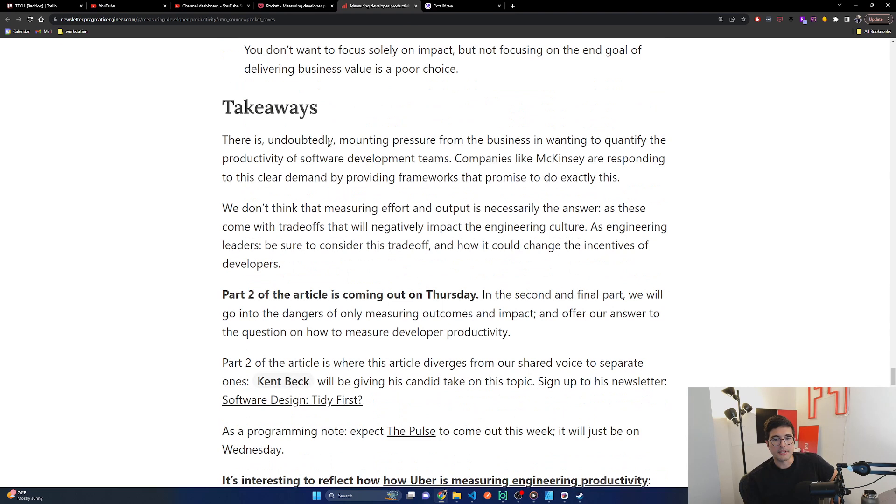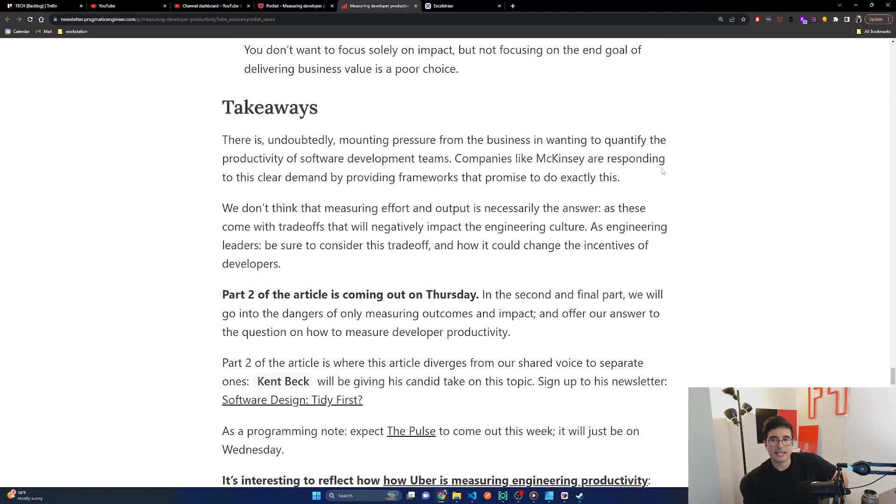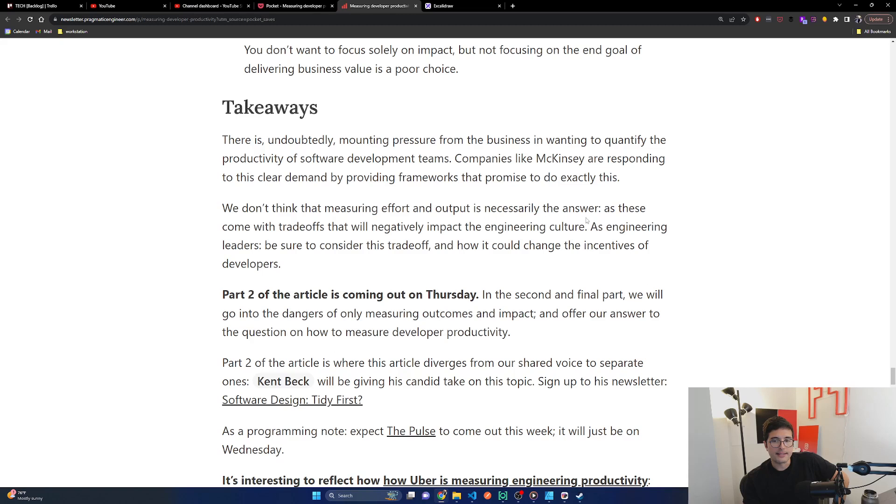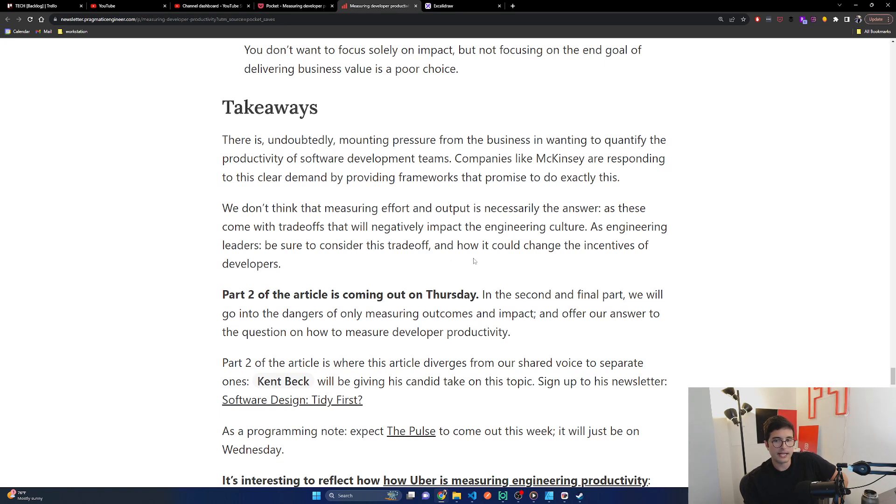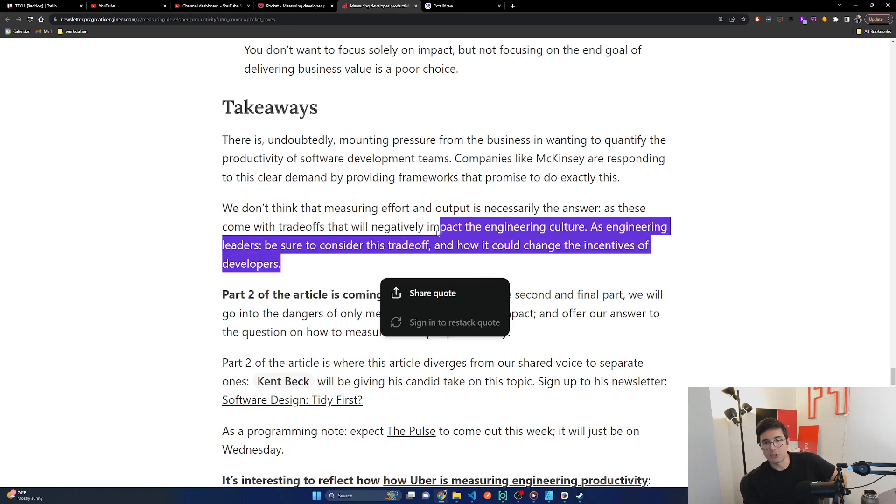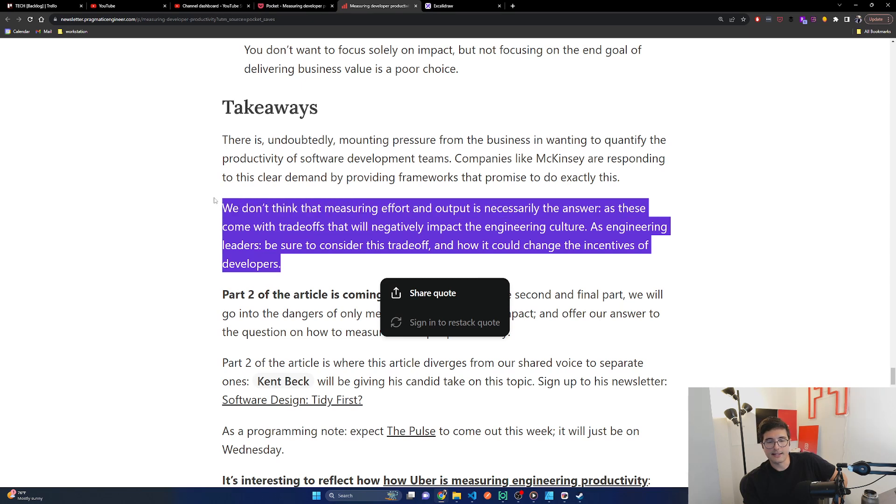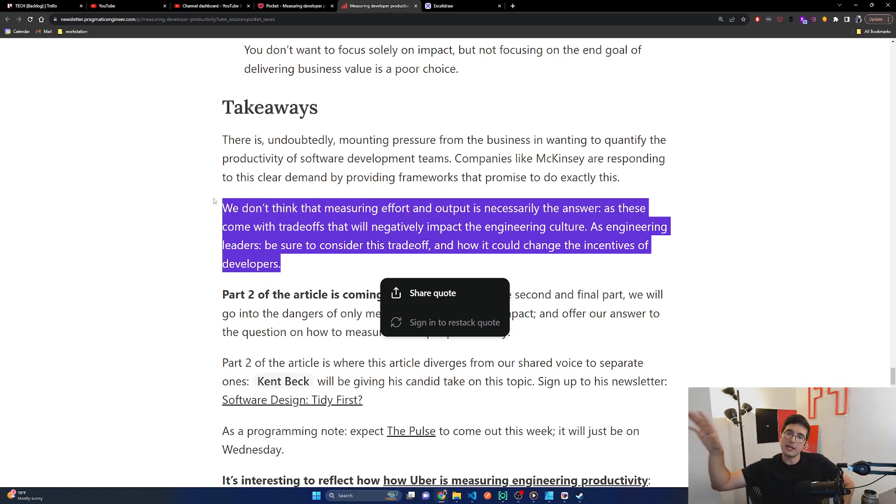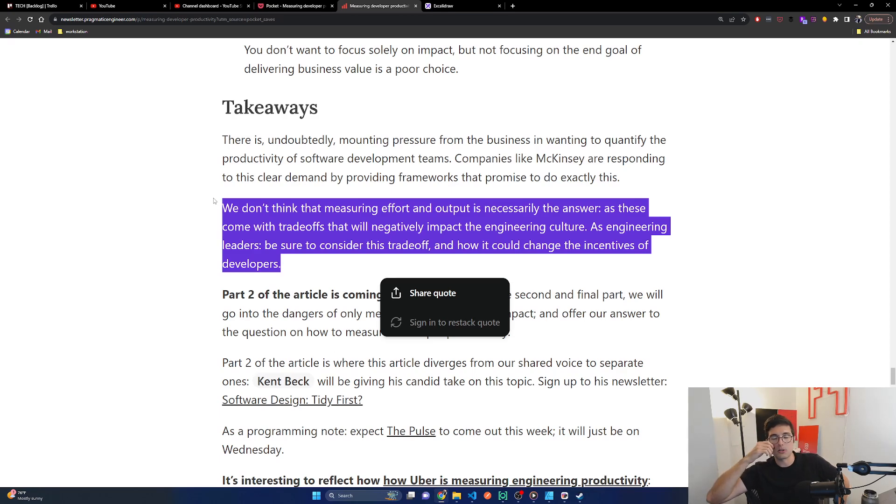Takeaways. There's undoubtedly mounting pressure from the business and wanting to quantify the productivity of software development teams. Companies like McKinsey are responding to this clear demand by providing frameworks that promise to do exactly this. We don't think that measuring effort and output is necessarily the answer as these come with trade-offs that will negatively impact the engineering culture. As engineering leaders, be sure to consider this trade-off and how it could change the incentives of developers. Yeah. And also I think software engineers understanding this, the incentives in your business and what it could and should be, can help you be more effective at your team and honestly influence your whole company to stop sucking at software engineering.